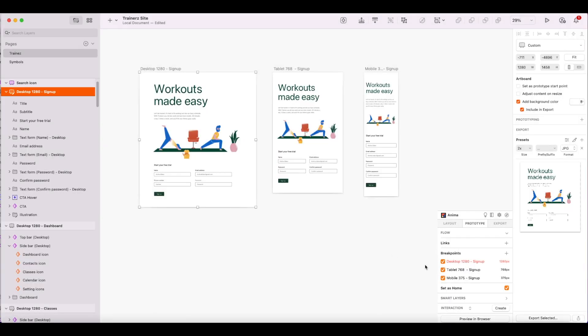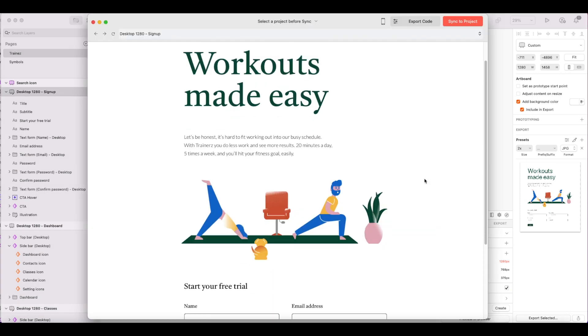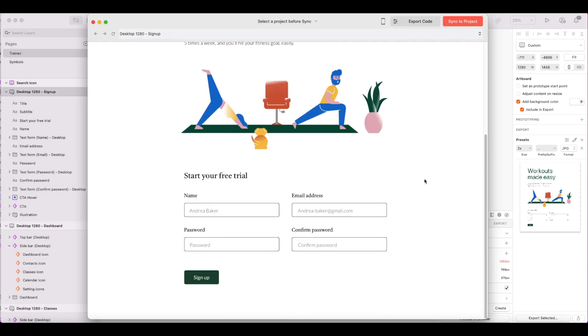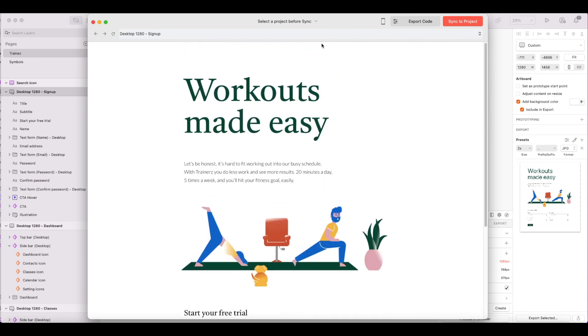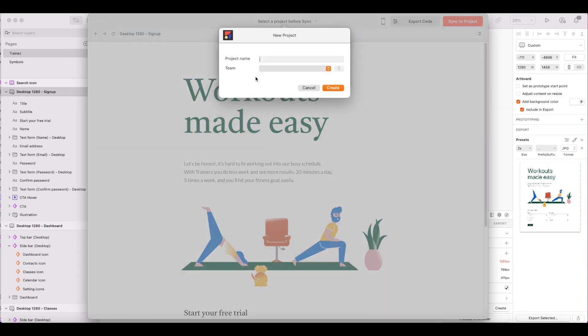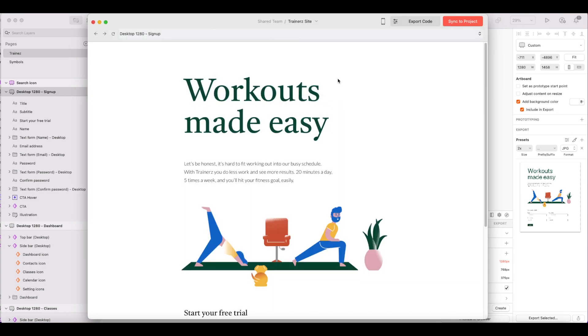Next, I'll make sure my breakpoints have been set up properly. And now I'm ready to preview my design. Once I'm satisfied with how my design looks in my preview, I'll choose the team and project where I want to save my work. And then I'll sync my draft to my Anima web app.